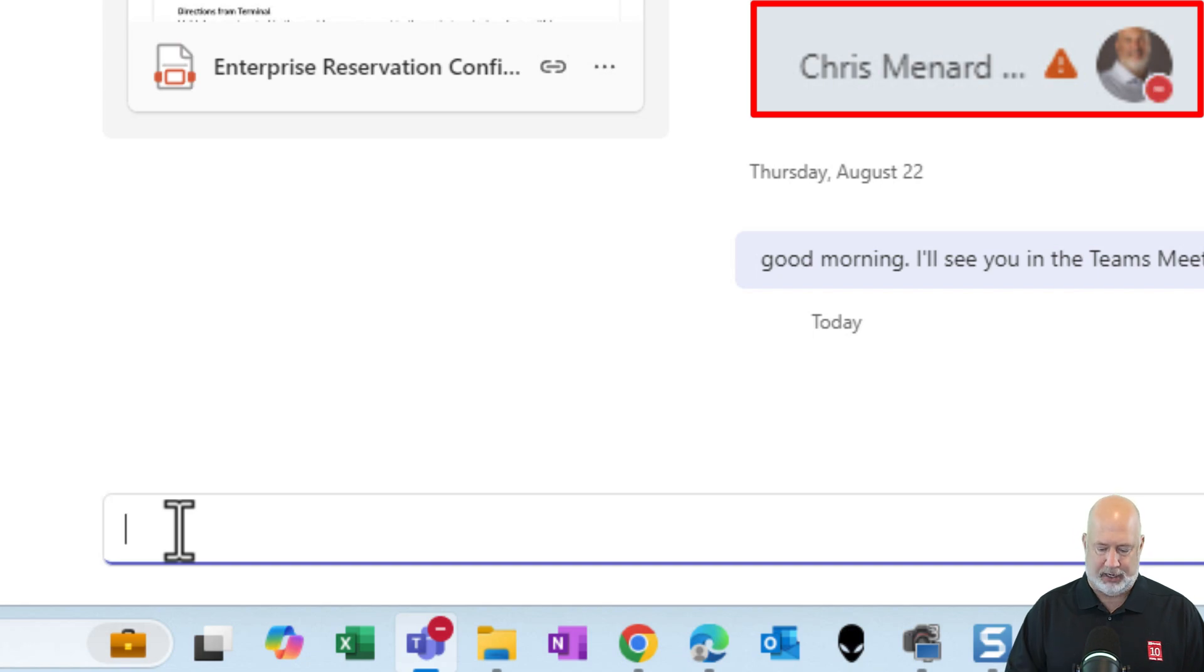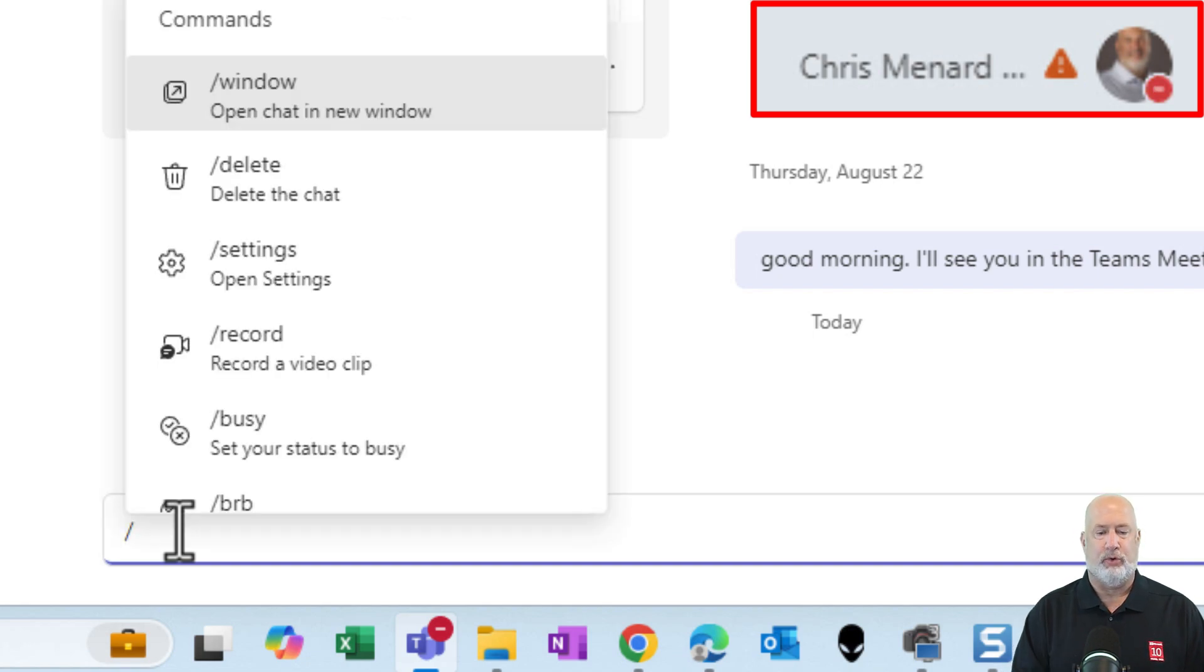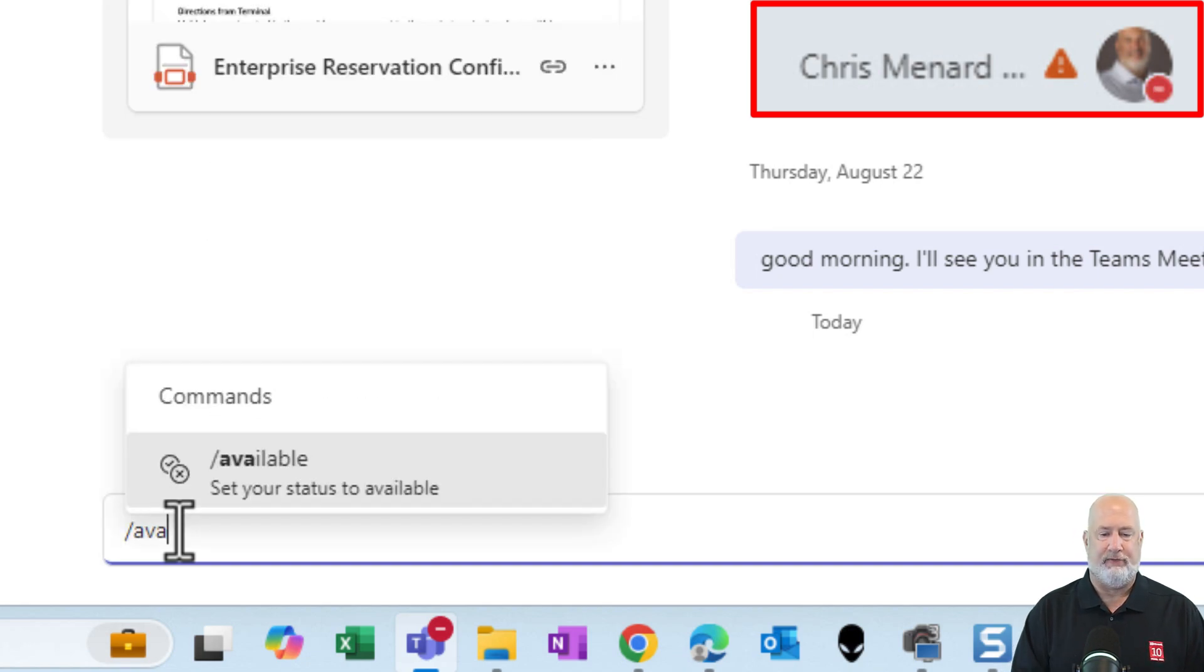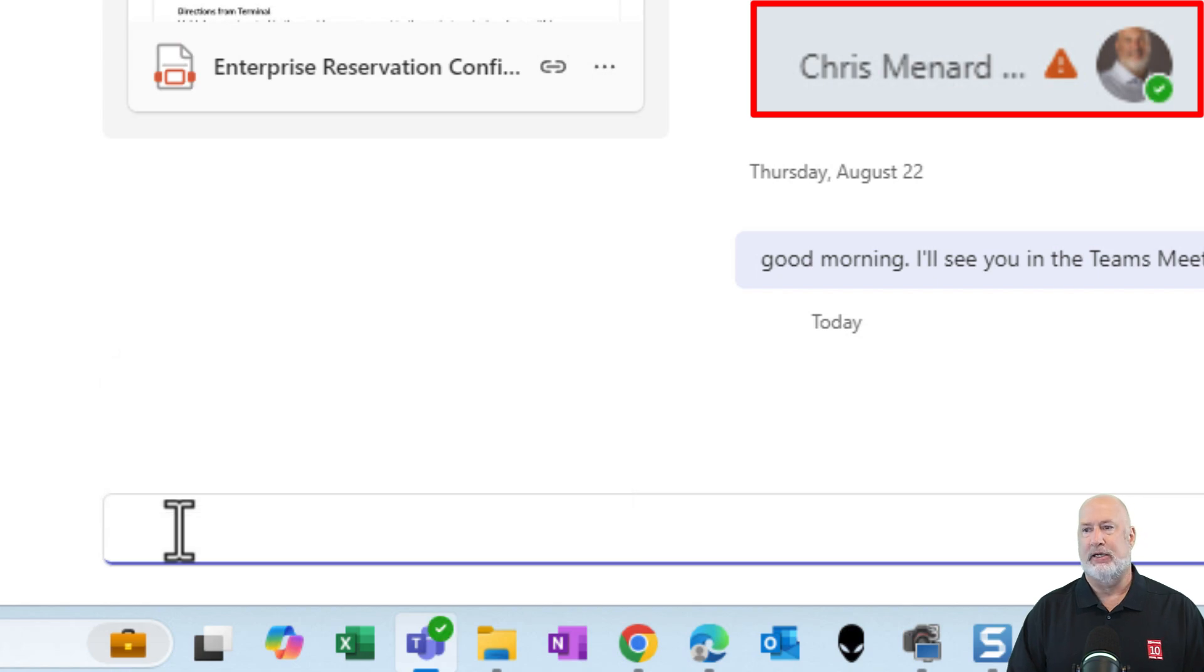I am in Do Not Disturb. One more time, forward slash AVA, press Enter. I'm back to Available.